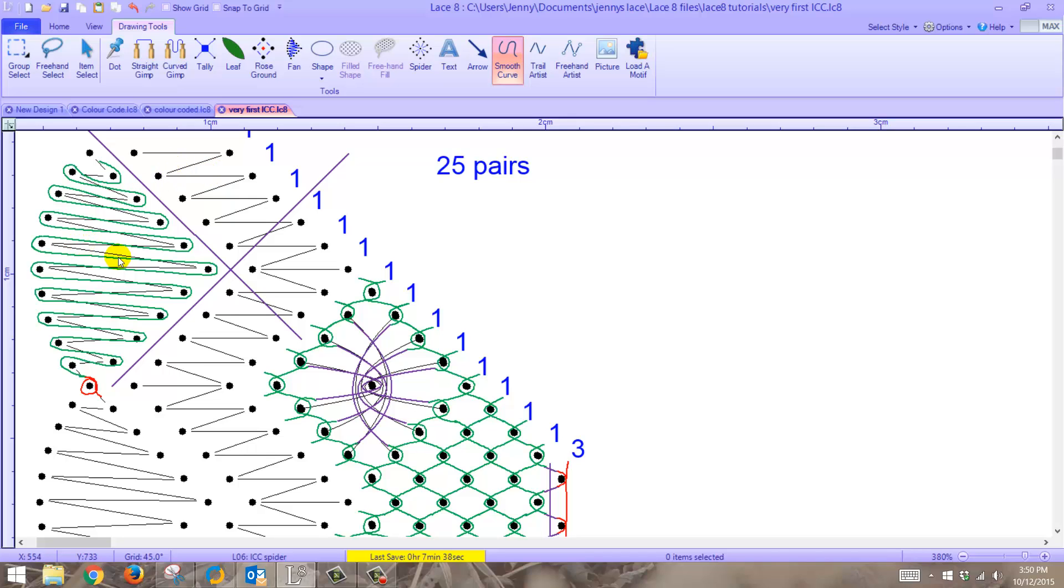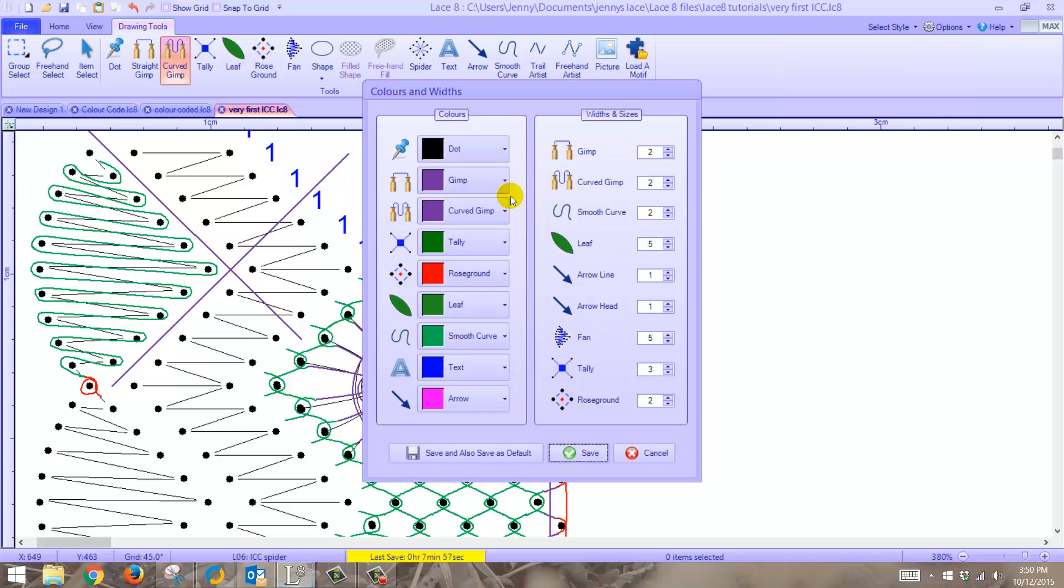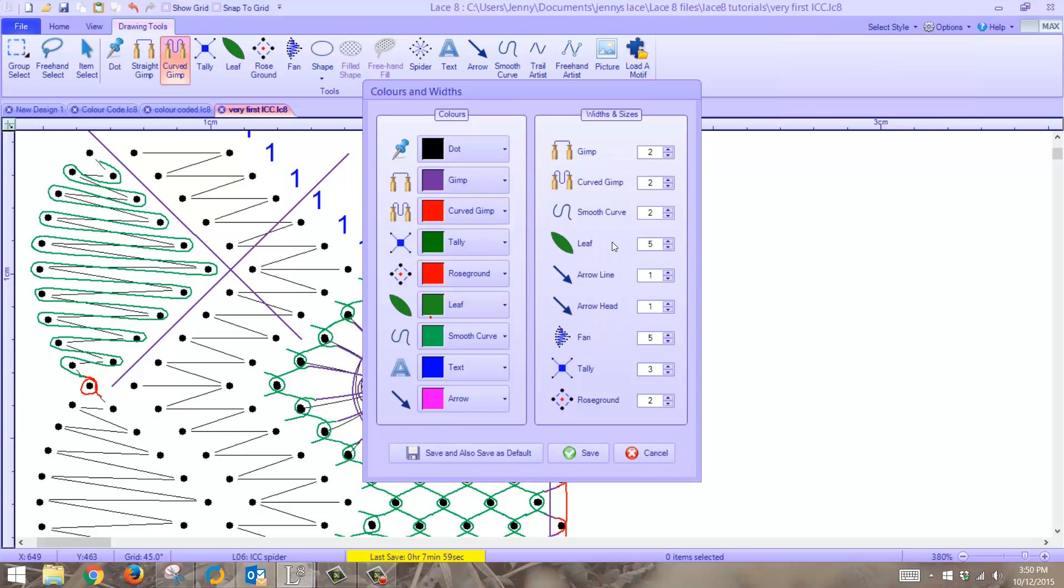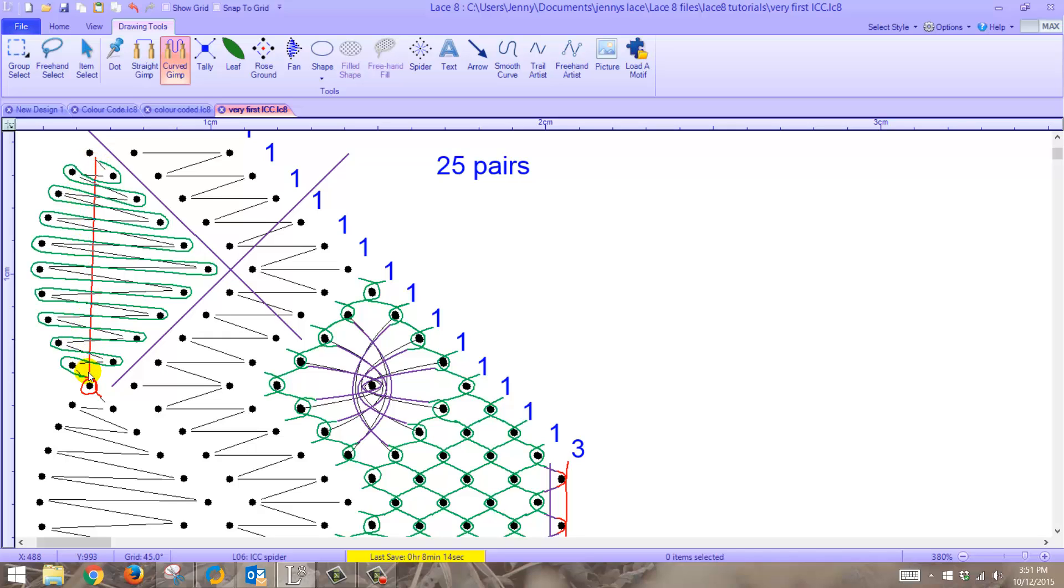Now we need to put the passives in. Now the first passive is the one that's going to come across here, and that's going to be in red. I think I'll use curved gimp. Make sure it's in red, size 2. And it's going to start from approximately that point, so approximately there, all the way through to that point here, and then put the curve in.